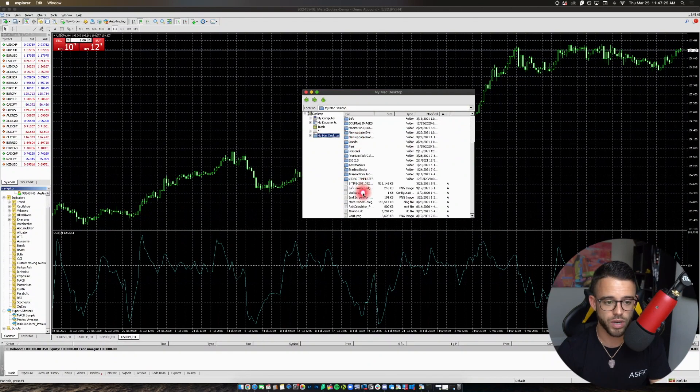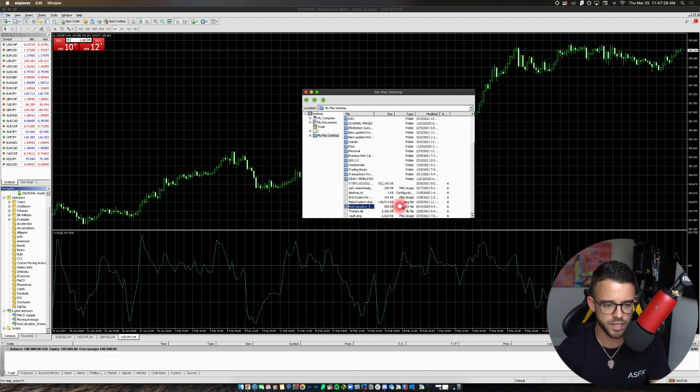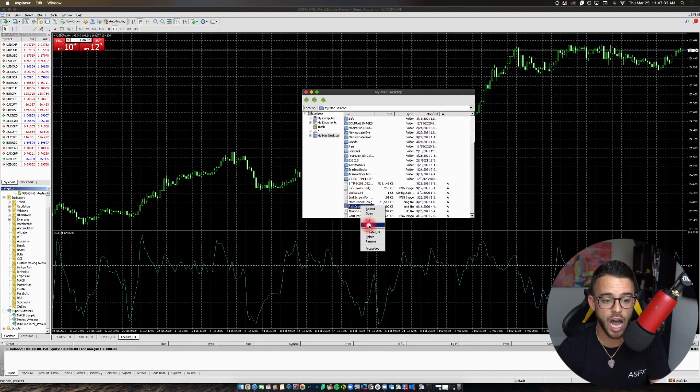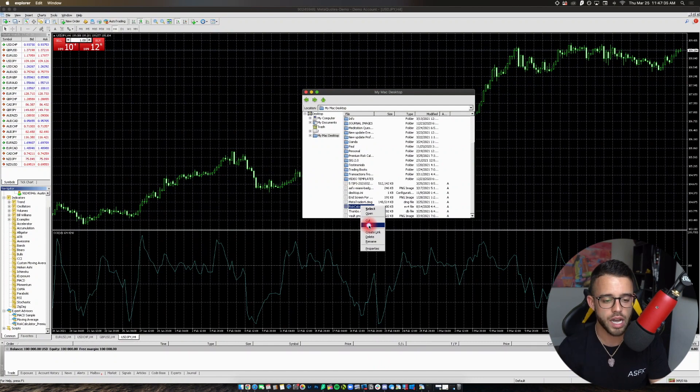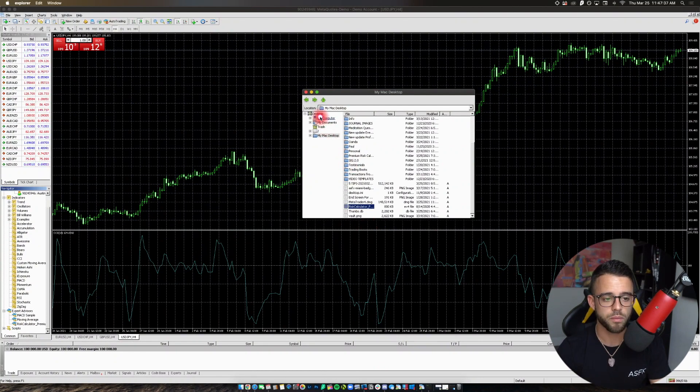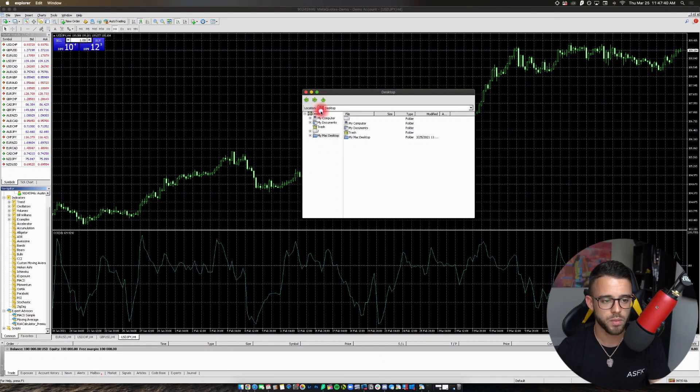You can scroll down. I should have it right here. Yep. Risk calculator. See, it's an EX4 file. You're going to right-click on that. Copy it. This is where I got confused, so make sure you're paying attention. Copy it. Go click this arrow right here. Back it up.